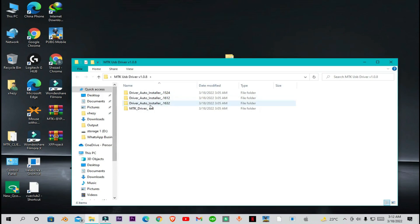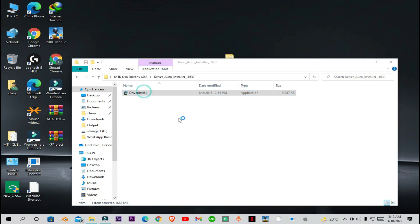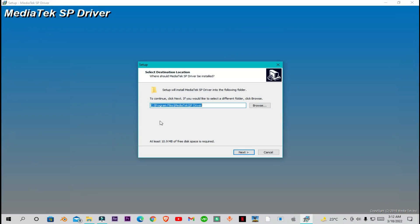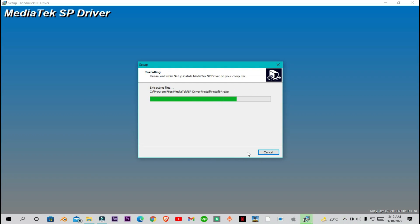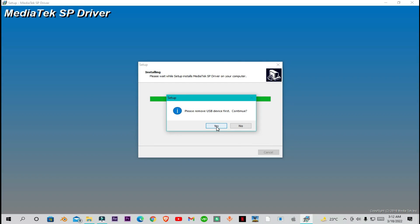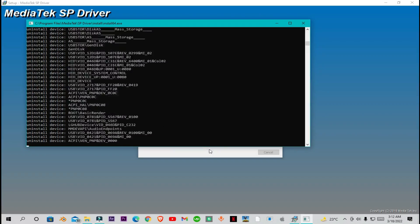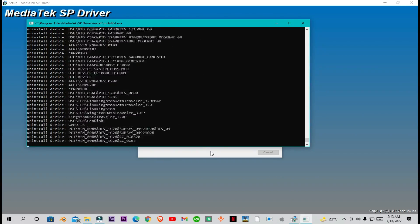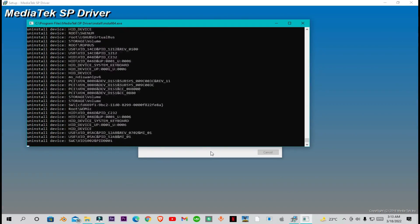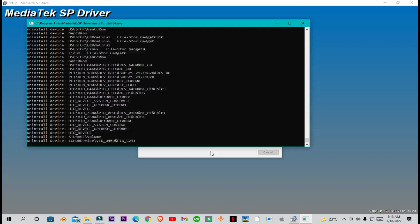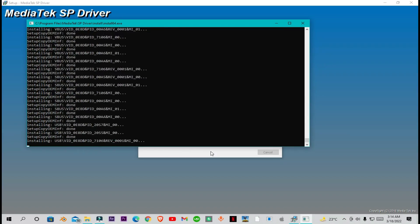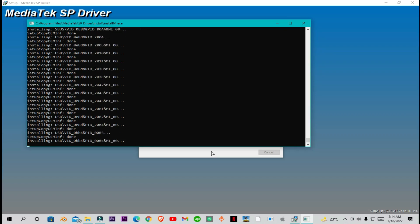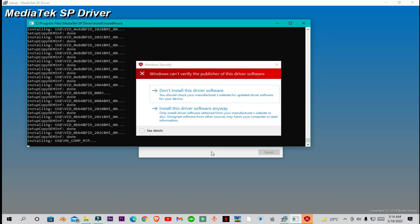Now just open this folder and you will see the driver file. Remove any connected device, then click on 'Install this software anyway'.